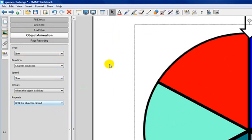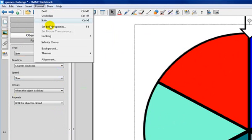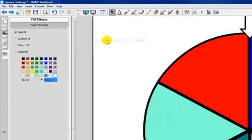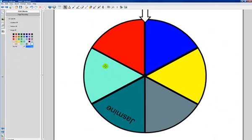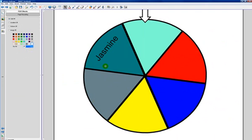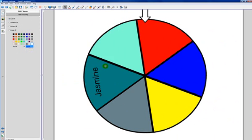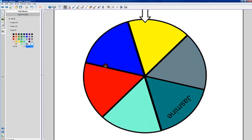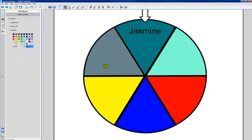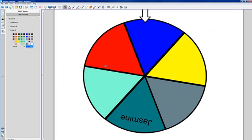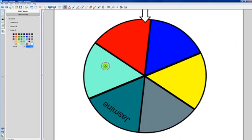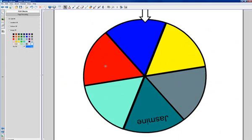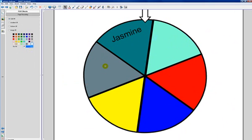Now, the last thing I'm going to do is, I'm going to go to format, locking, and lock it in place. So, now, if we come up and touch the spinner, and touch it again, it stops at a random location. Looks like Jasmine doesn't want to be selected here. There it is, Jasmine. So, that's how to create a spinner. I hope you enjoyed this. I think you'll find a lot of great uses for it.